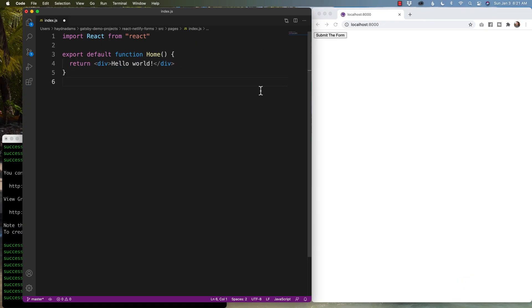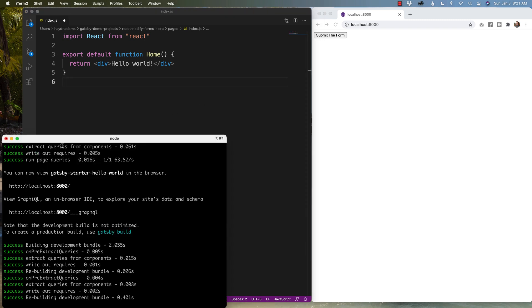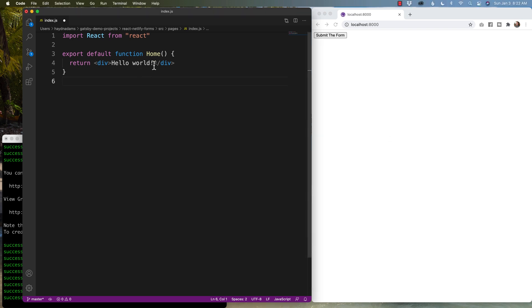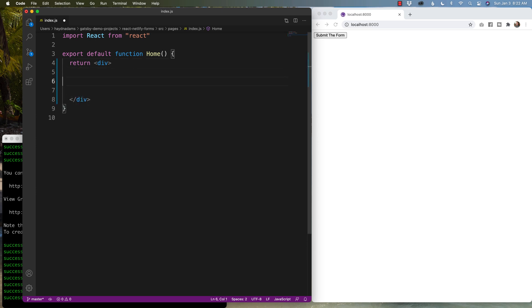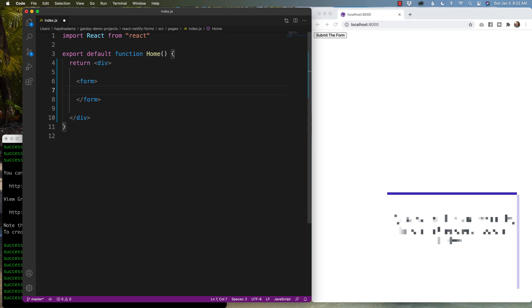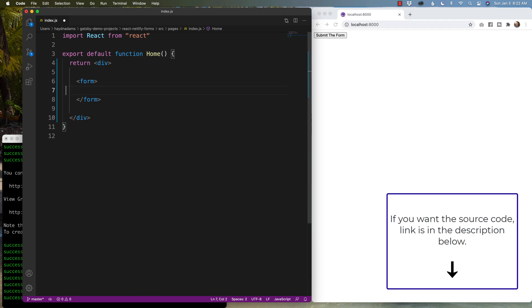All right, so I'm running a React app courtesy of Gatsby, and I have my terminal over here just in case I have any error messages or any warning messages as well. And I have my hot reload and my localhost 8000. So the first step I have to do is take out hello world, and I'm gonna build a form.